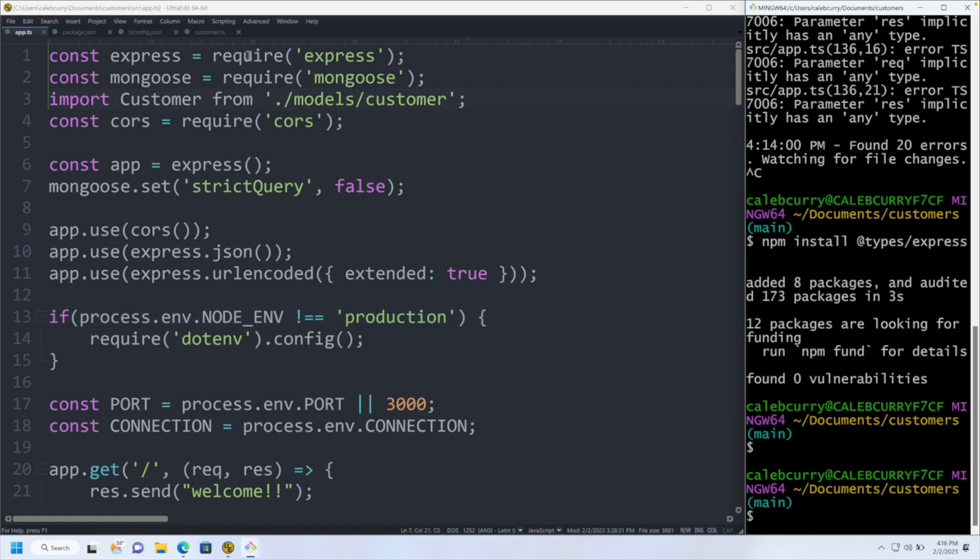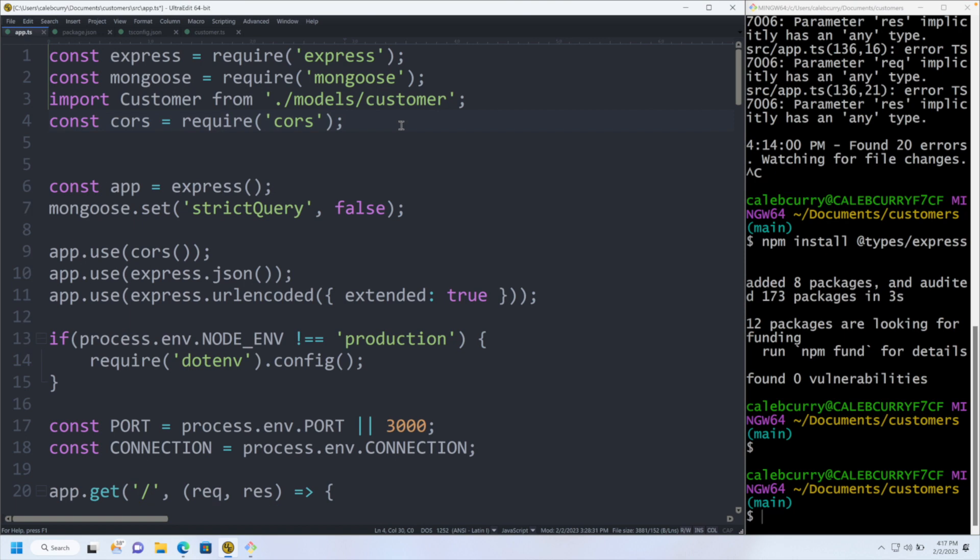And now up here, and yeah, I have requires and imports mixed. No big deal. I'm not going to worry about that right now. I want to move on to these types.